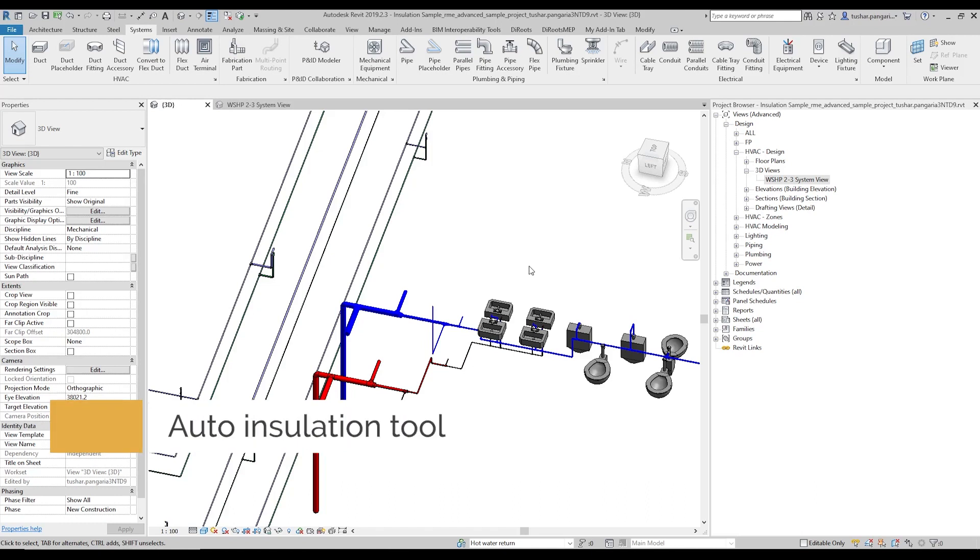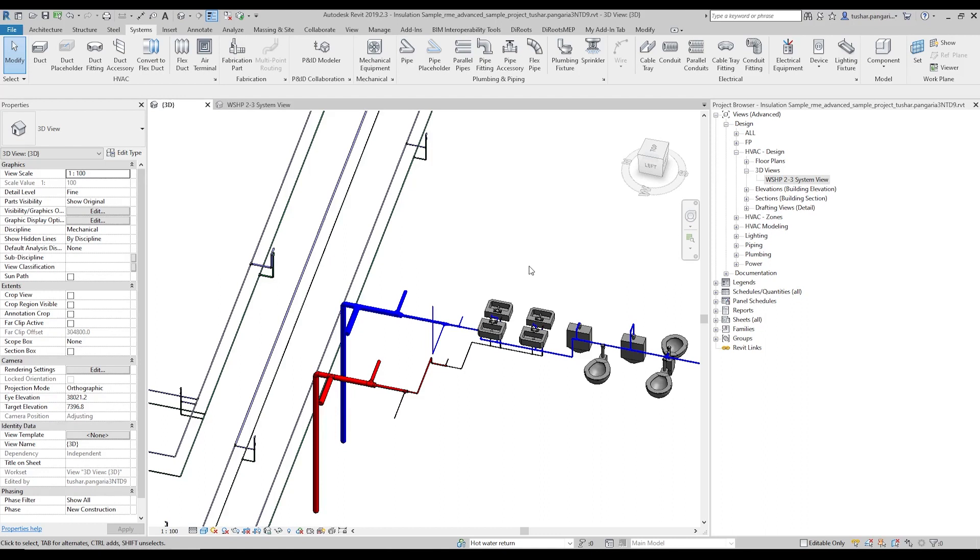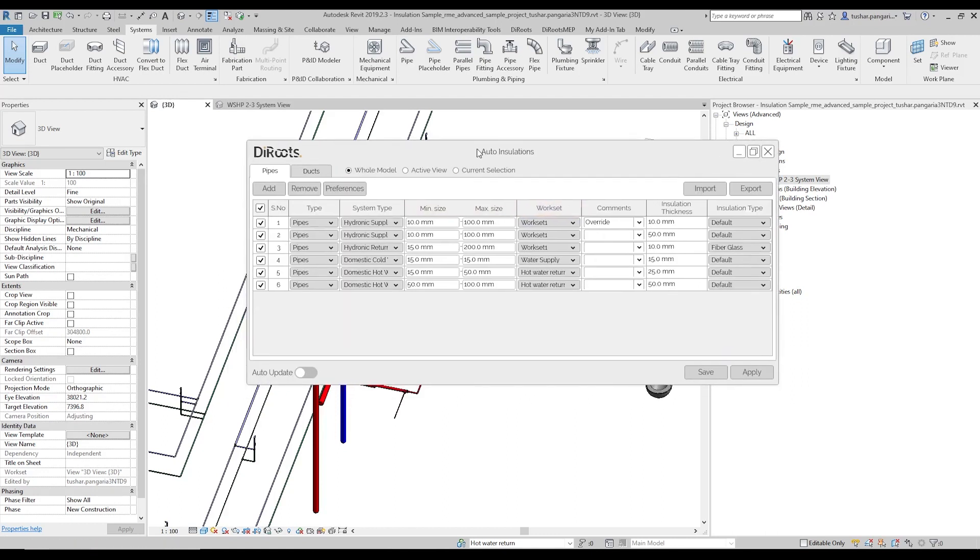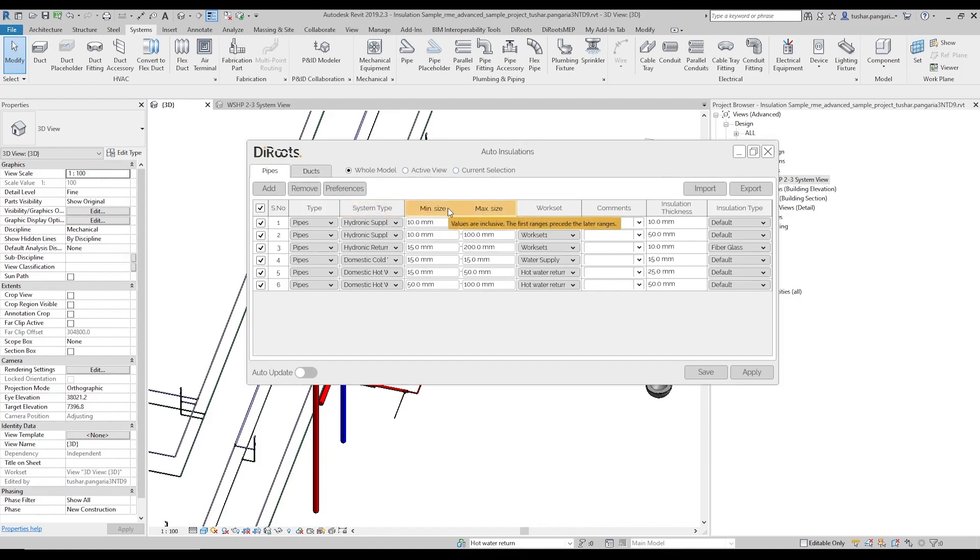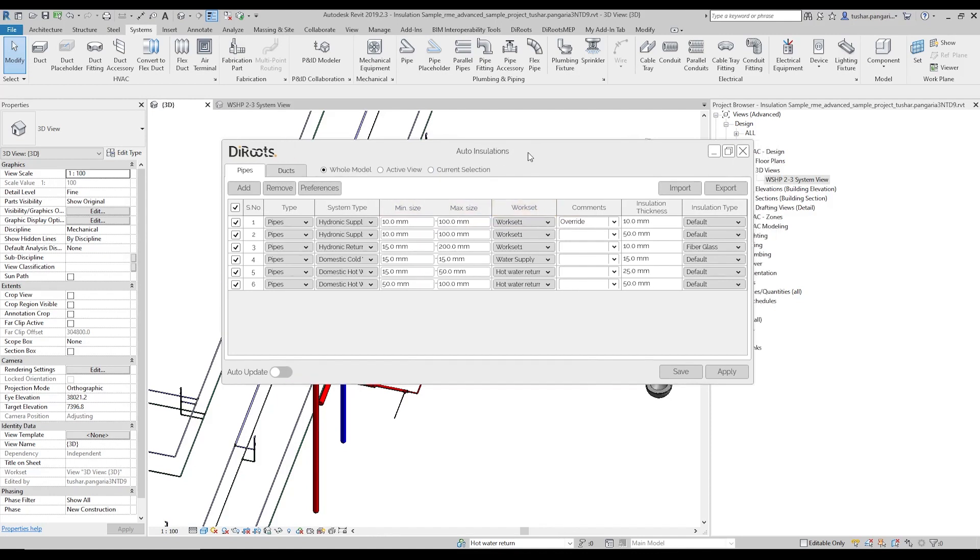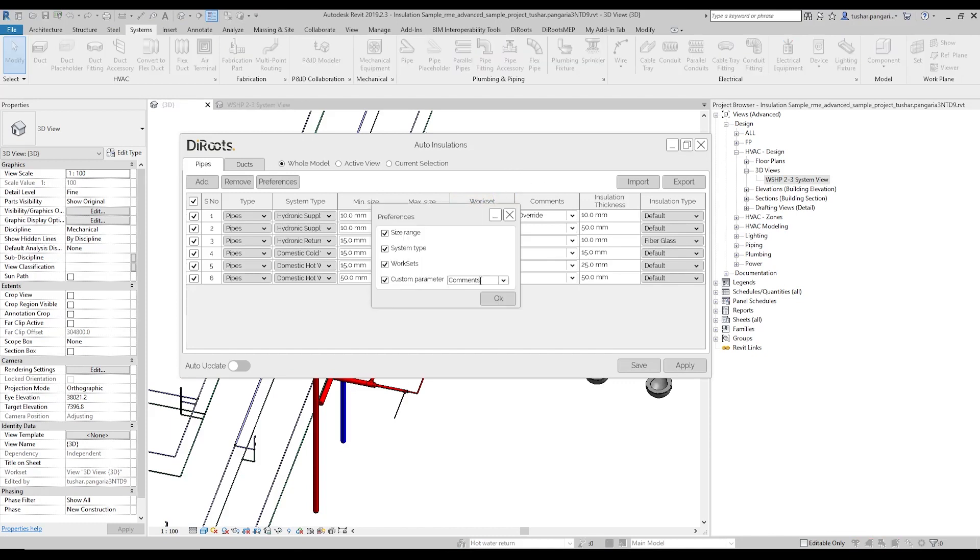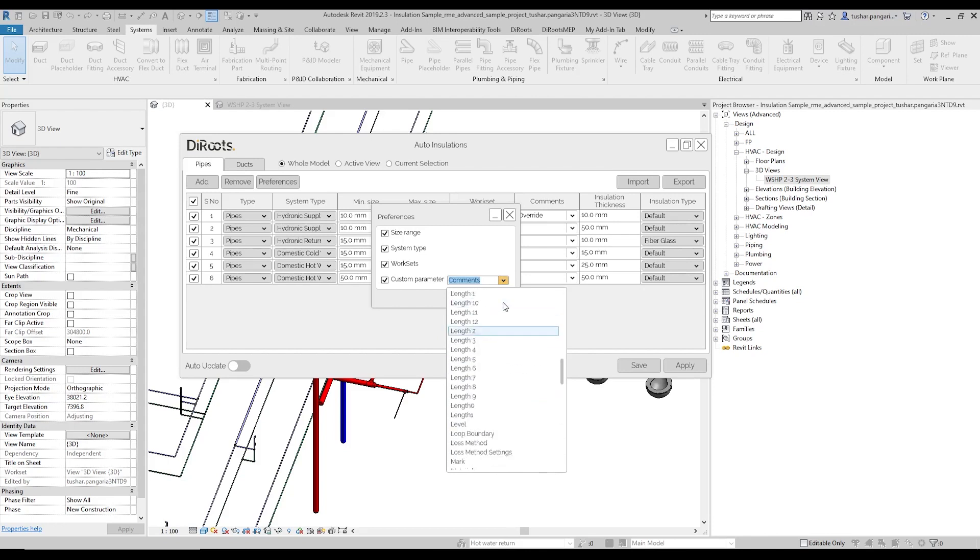To manage all of that, we introduce you to the Roots MVP auto insulation tool. This tool will help users to predefine the rules that will decide how the insulation will be placed on the pipes based on various factors that are well known in the industry. The insulation can depend on the system type, it can vary based on the size range, it can vary if you are using work sets, and if there is a specific parameter that decides what insulation will be placed, we can use it also.